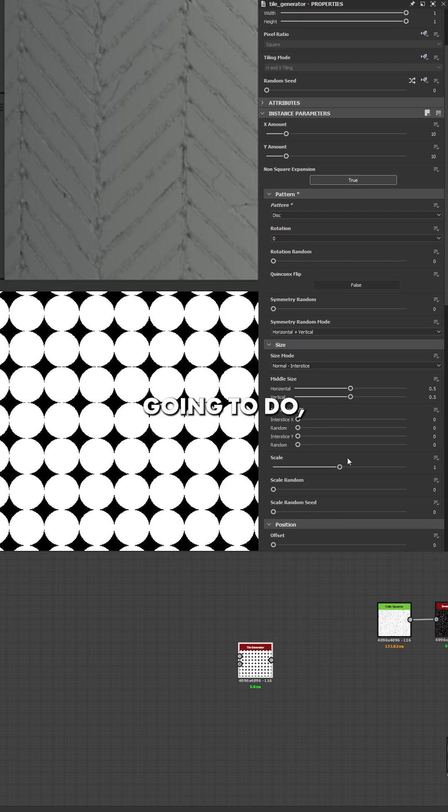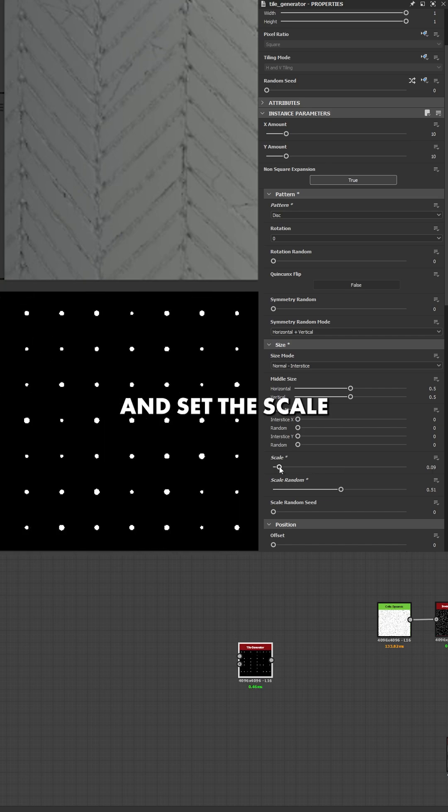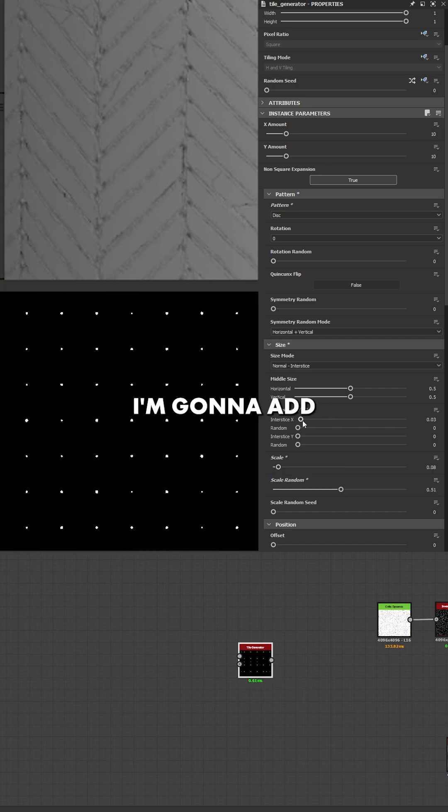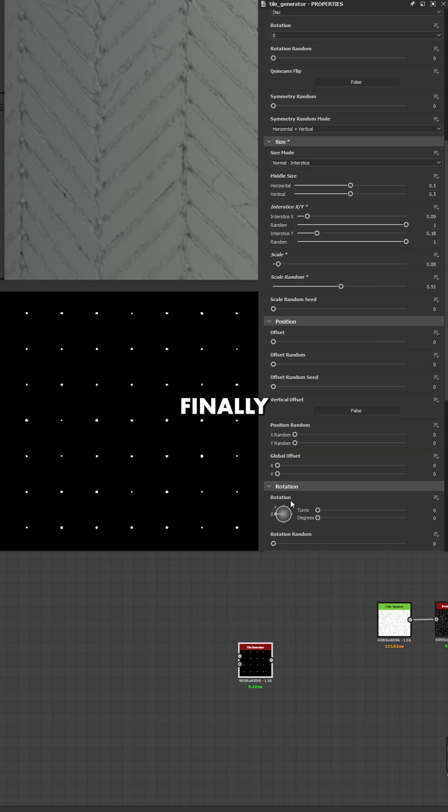In here, what I'm going to do, I'm going to scale random this down and set this scale to be really small. I'm going to add a little bit of intersects in X and Y and set all of them to random.